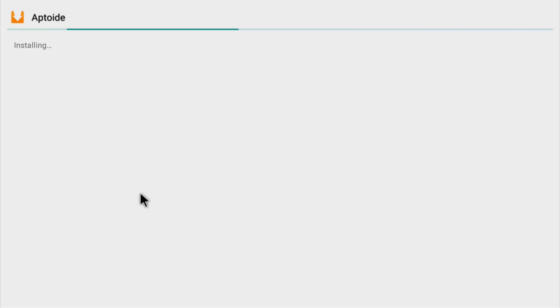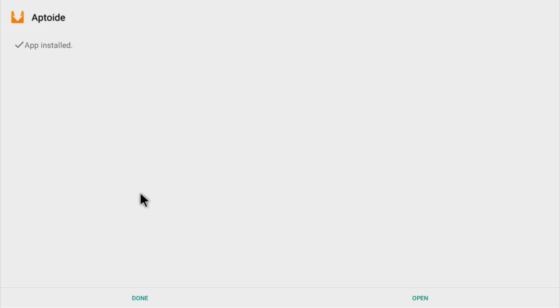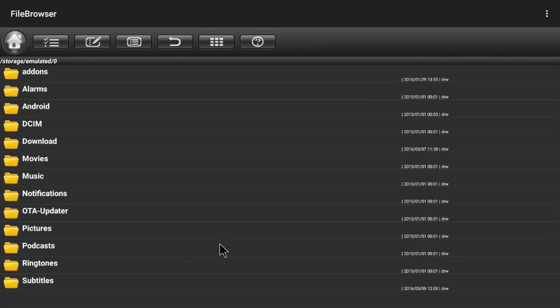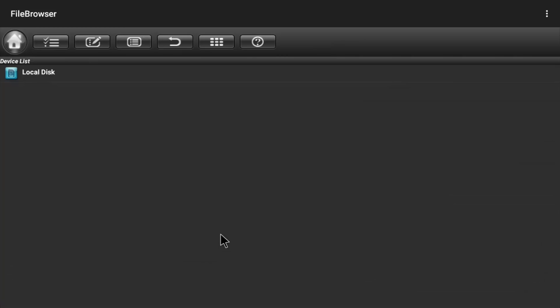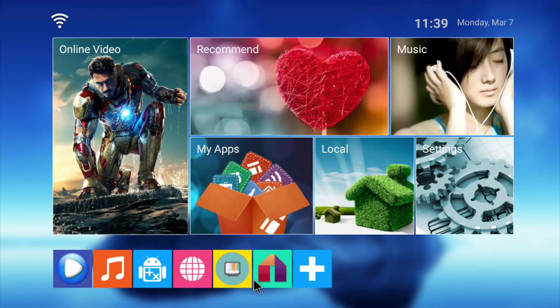Once this is done, I'm just going to click back and add it to my home screen to the main menu. Just click back, back, and back to come out of your browser.